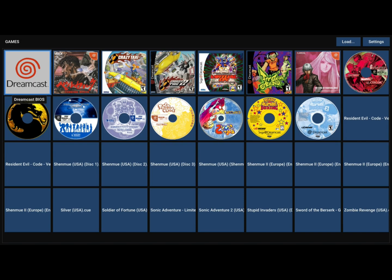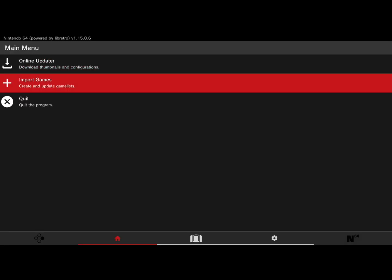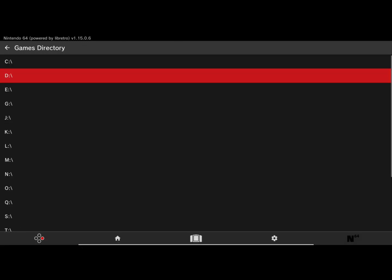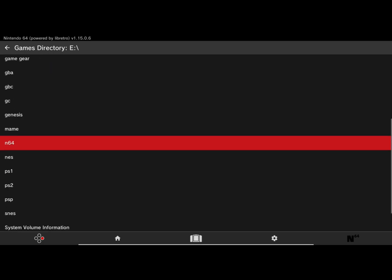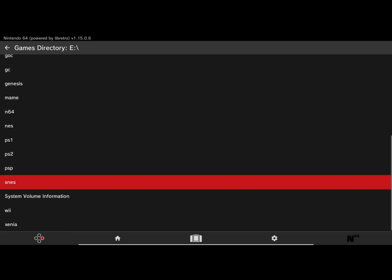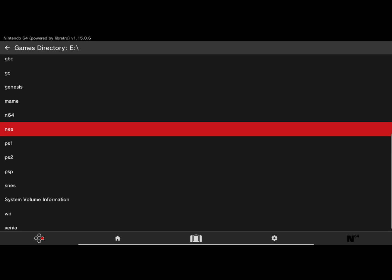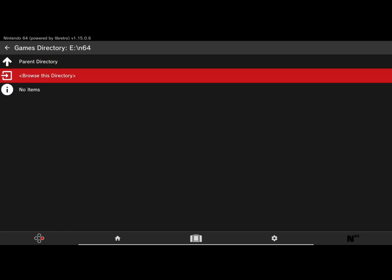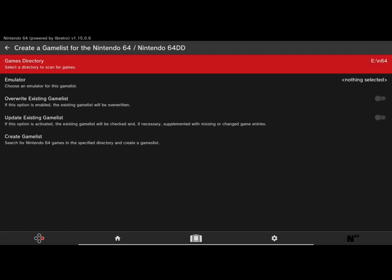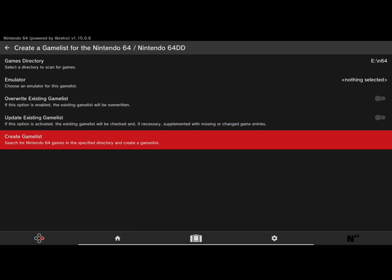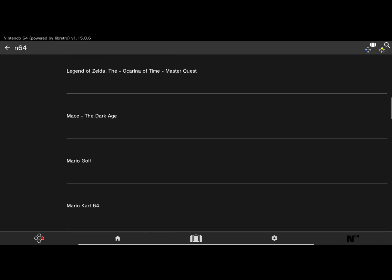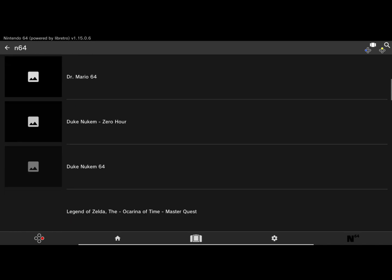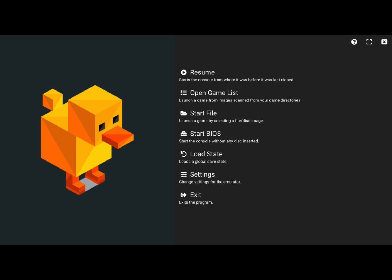For Nintendo 64, you want to go to the games directory, which is in the settings. Just find your Nintendo 64 games, add the collection, and yeah, just scroll over to where the games are and you can play all your Nintendo 64 games.